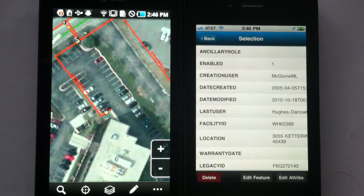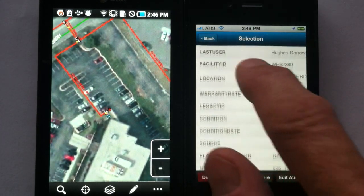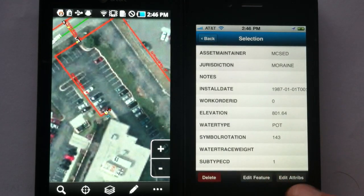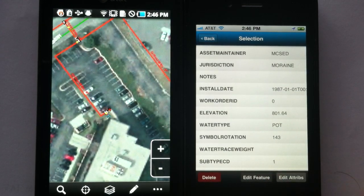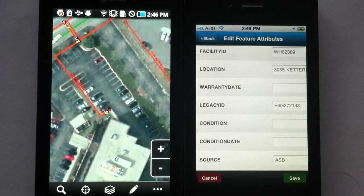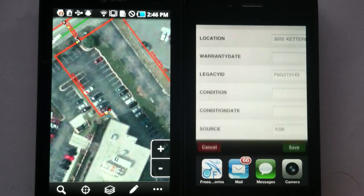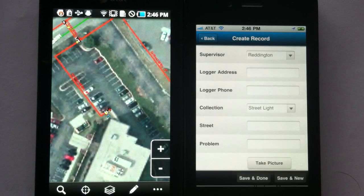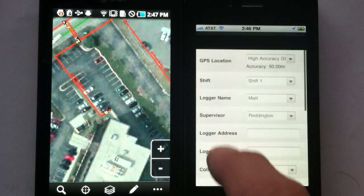We're going to select a hydrant here, which brings up the data live from the ArcGIS server. We can move that feature, edit that feature, delete it, modify the attributes, have pull-downs — the standard stuff. But what we really want to demonstrate is jumping into a form that modifies those attributes — what we call a smart form.